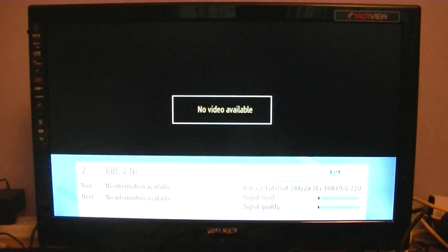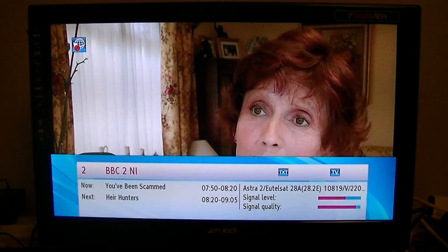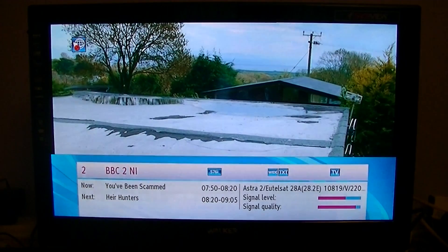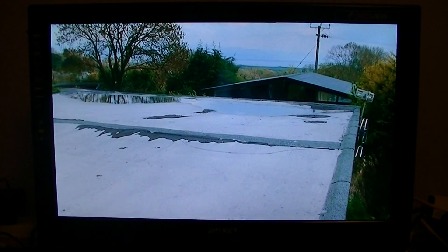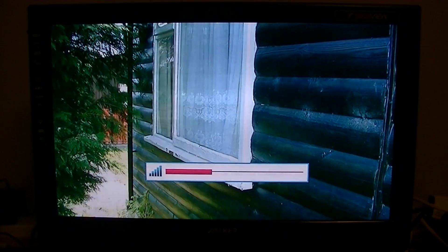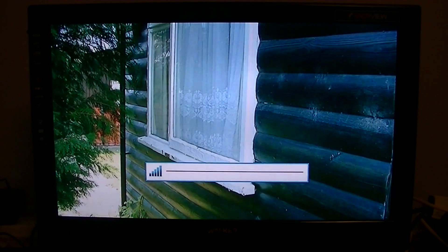But what this does is it actually adds a third mode called SAT-free. What SAT-free does is it gives you the ability to have a 7-day EPG on your UK satellite channels, which is a great advantage and a great step forward.